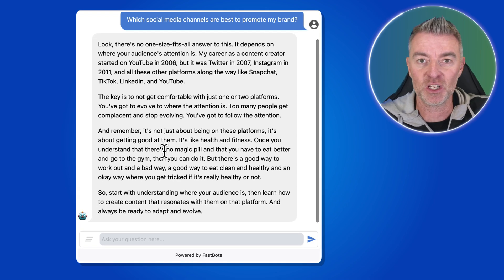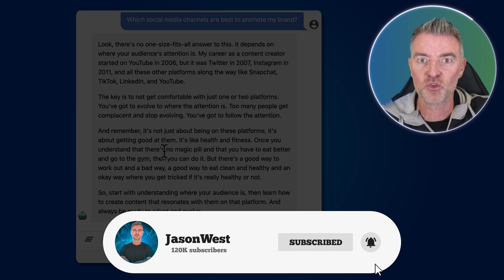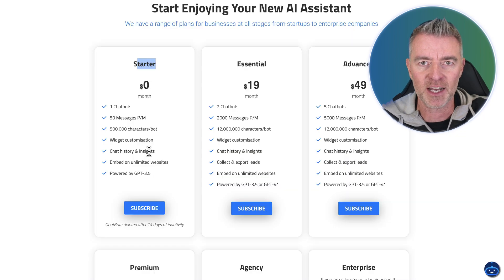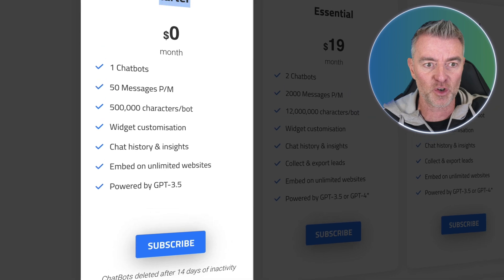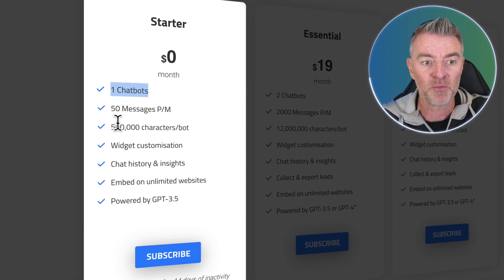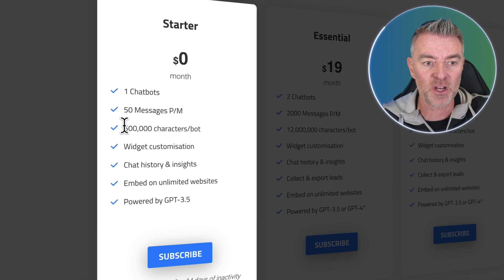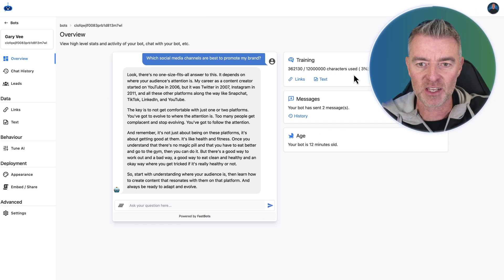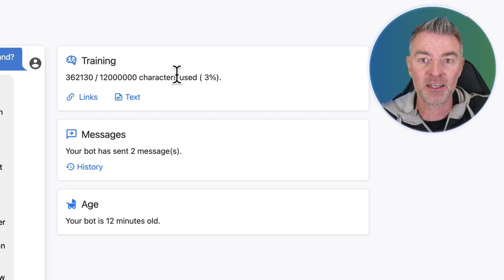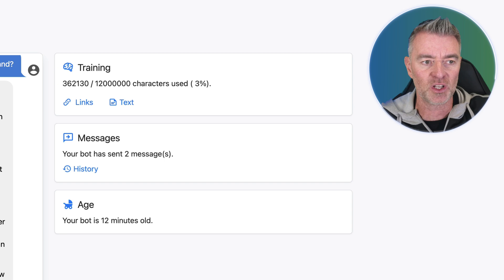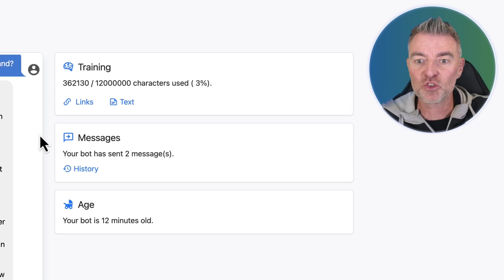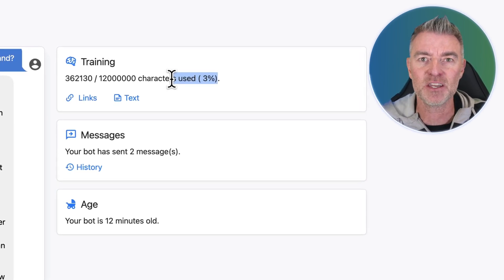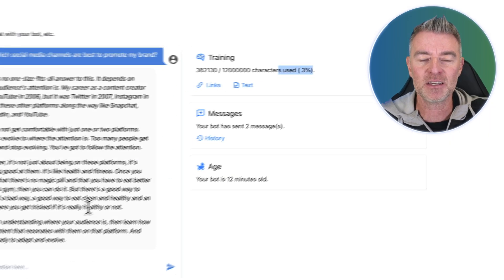If you find this useful, please like this video and subscribe. You can create your AI chatbot for free right now — the link is underneath to FastBots. On the free plan you get up to 50 messages a month and half a million characters of data. On a paid plan you get 12 million characters. By adding all those video links, I've only used 3% of the possible information — so imagine adding another 97% of Gary V content. This chatbot is just going to get better and better.